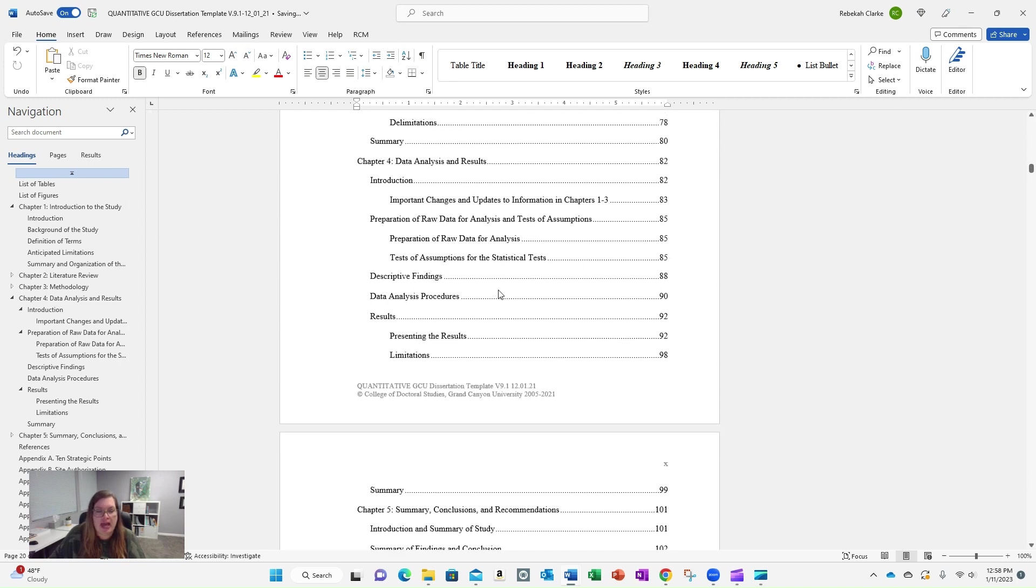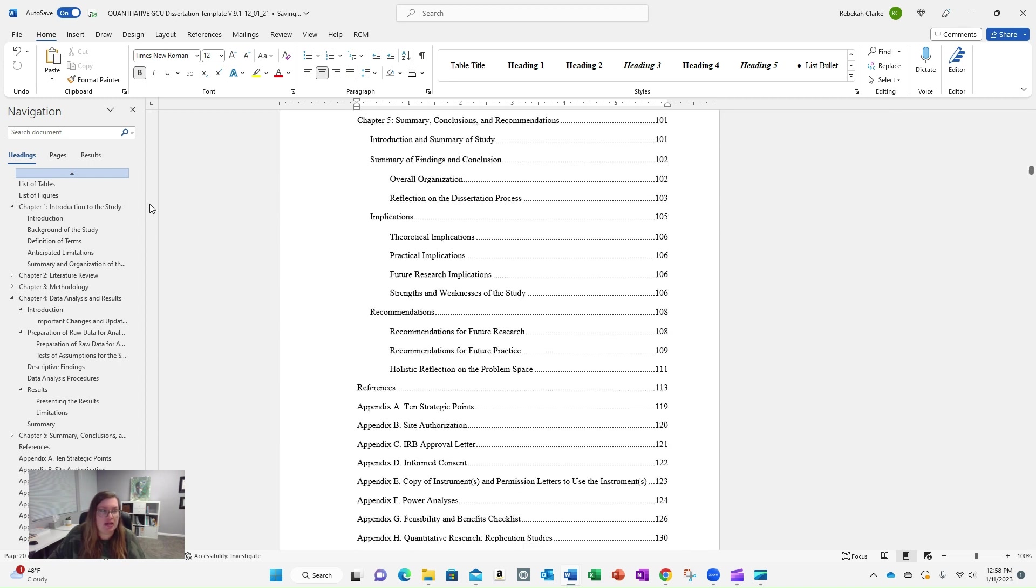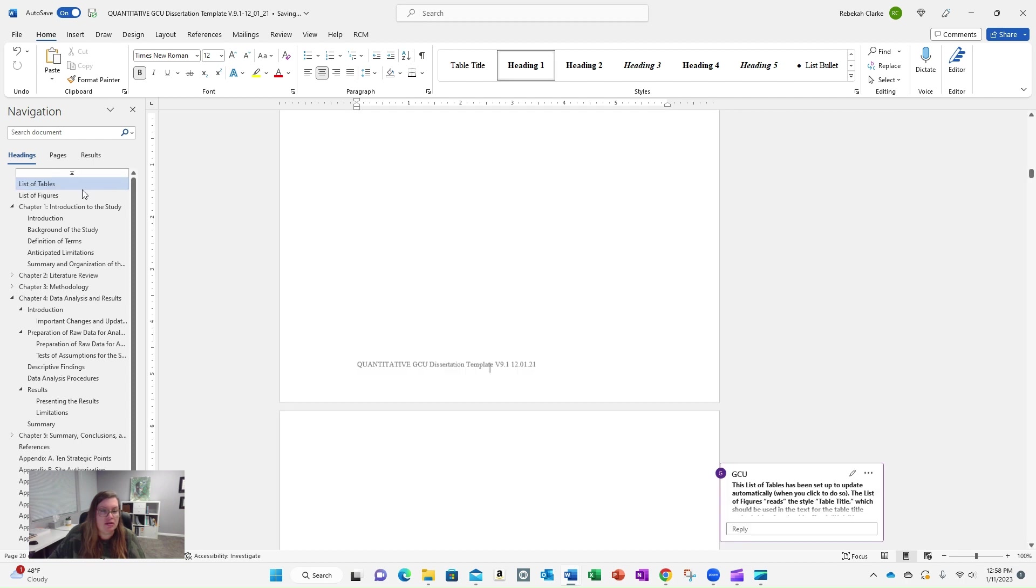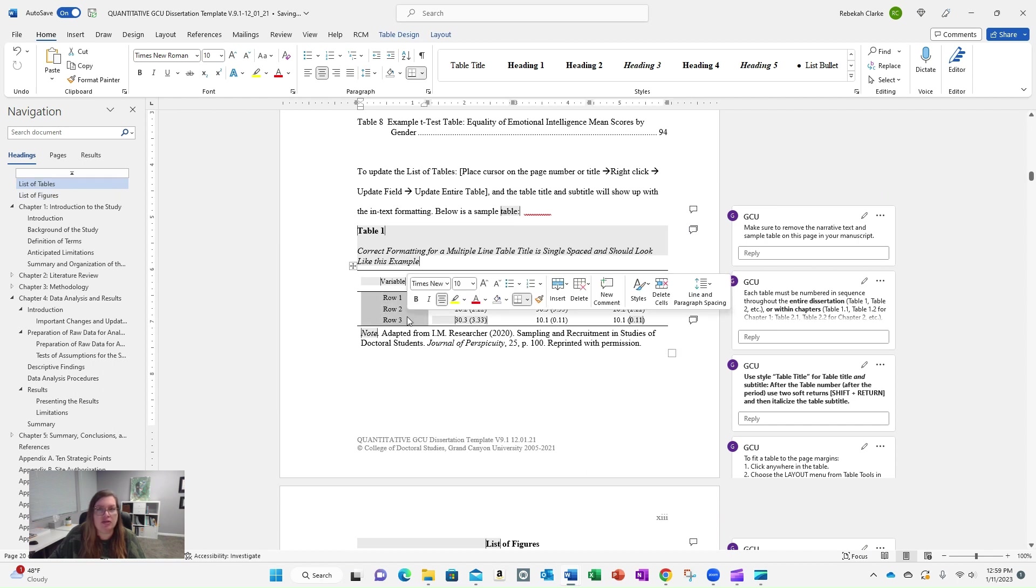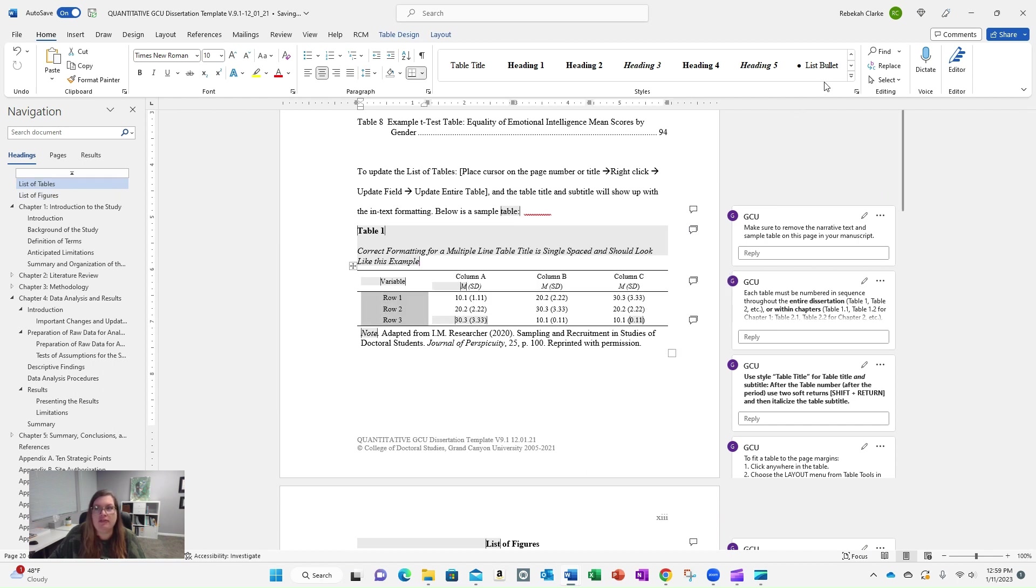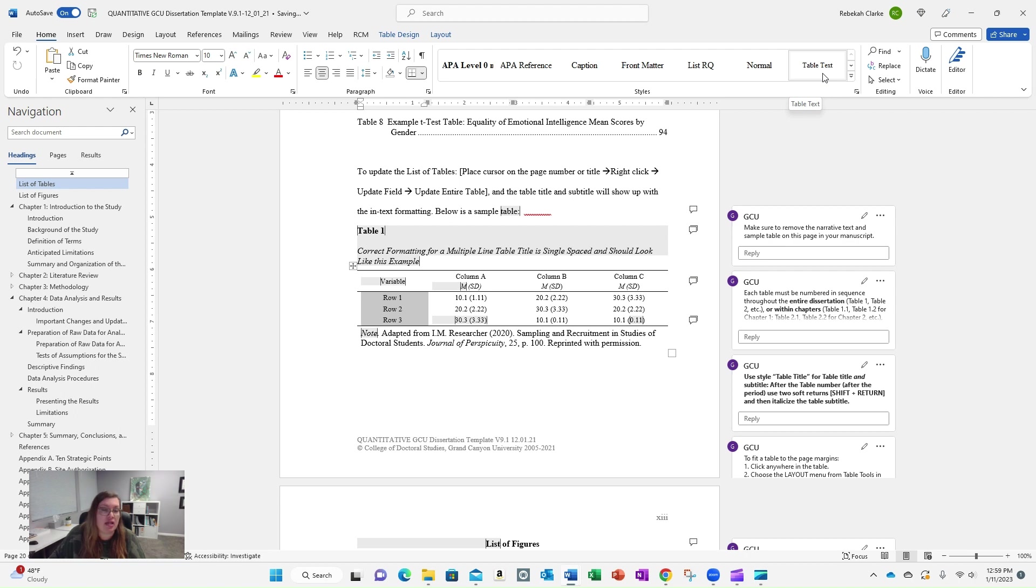So you have the ability to make those changes in a table. There is a very specific style. We talked about this in the last video. A very specific style for text in your table, and you'll see it up here in the ribbon in the styles. It's called table text, italicized. It's Times New Roman italicized.